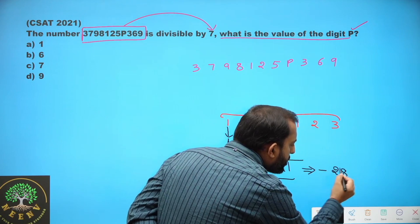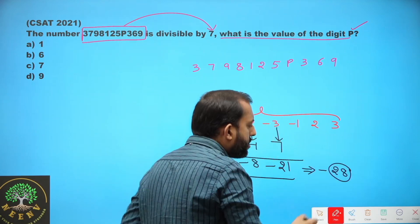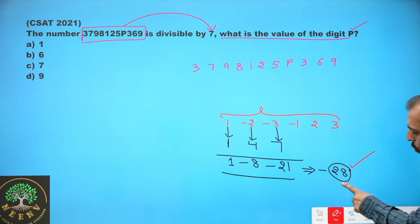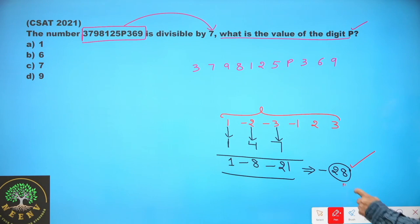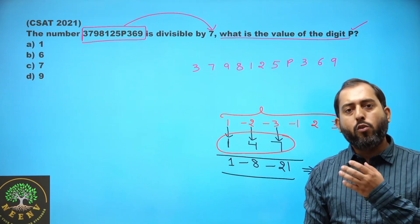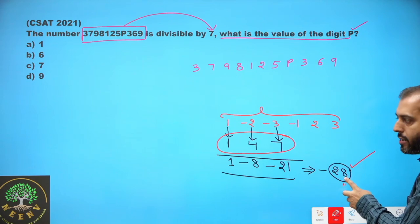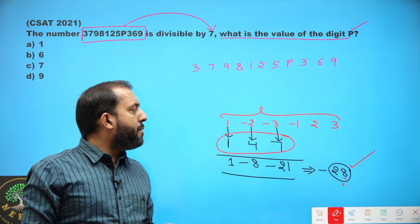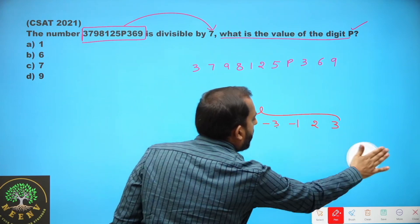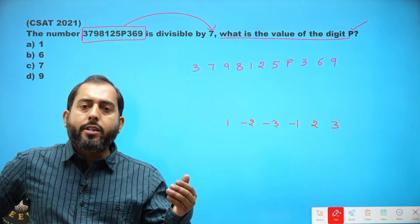If your result — irrespective of the sign — is divisible by 7 or is 0, then the given number is definitely divisible by 7. 28 is divisible by 7, so 147 is divisible by 7. Now, suppose the number of digits is more than 6.